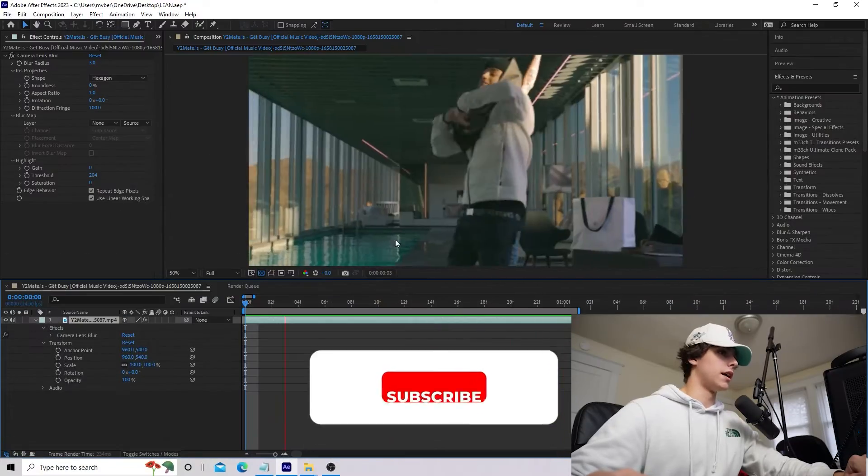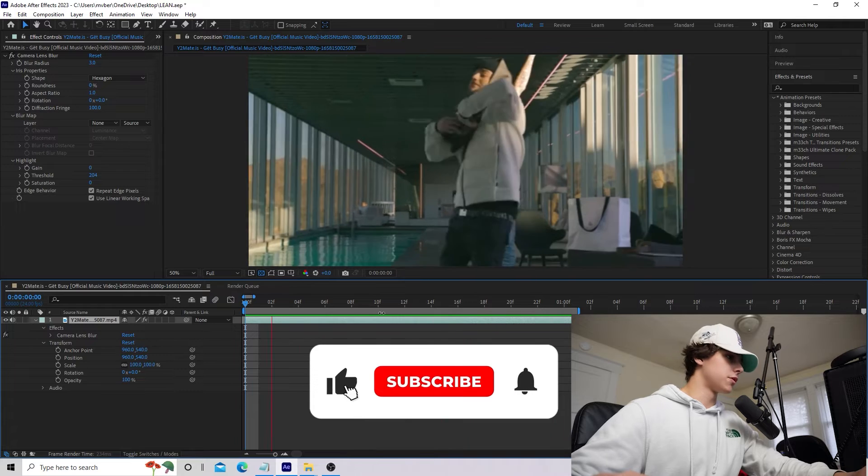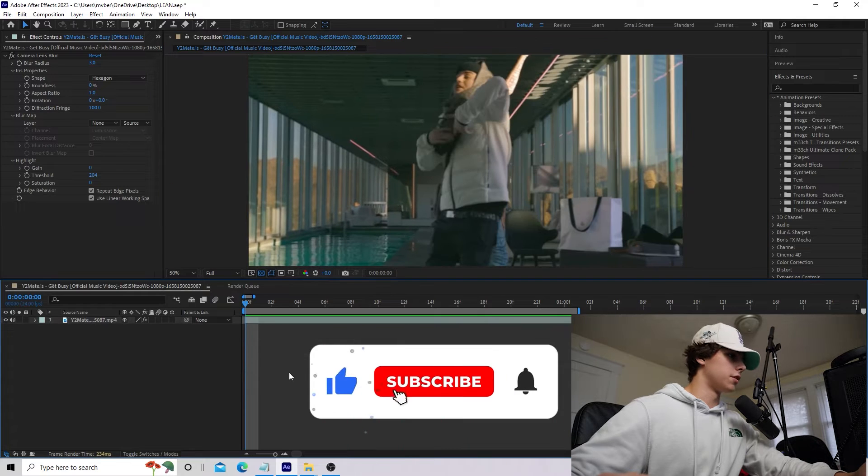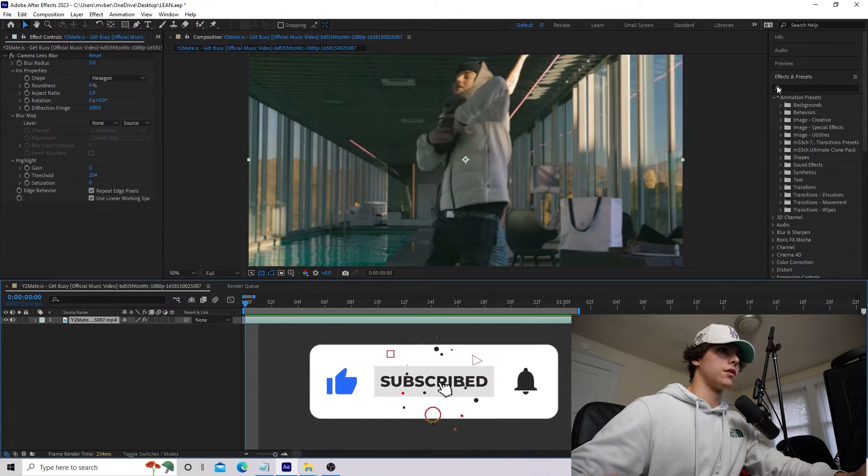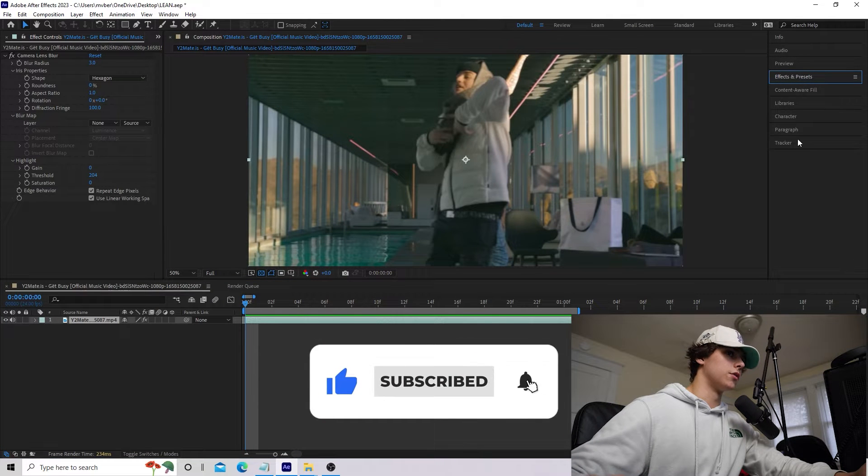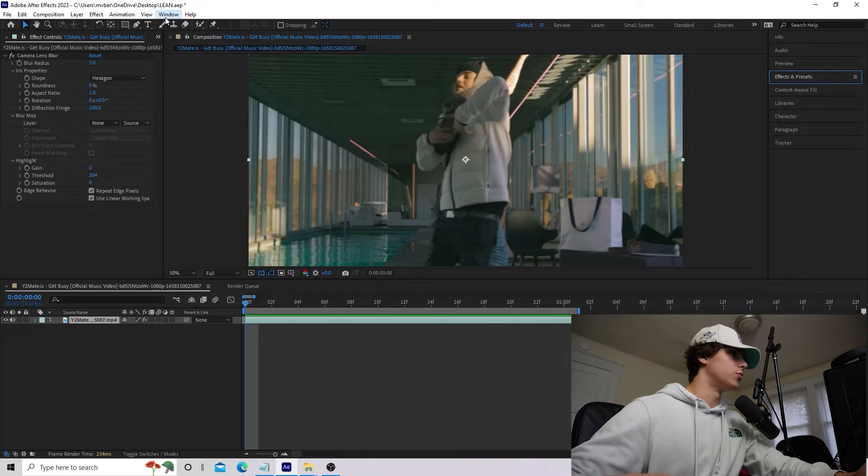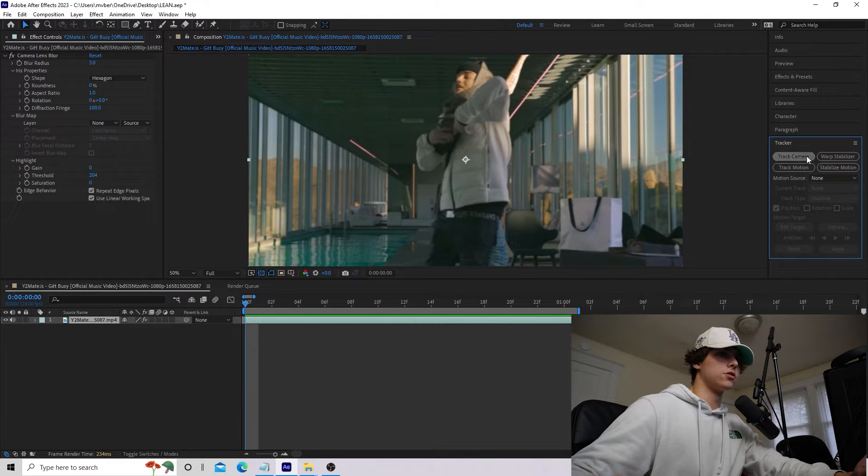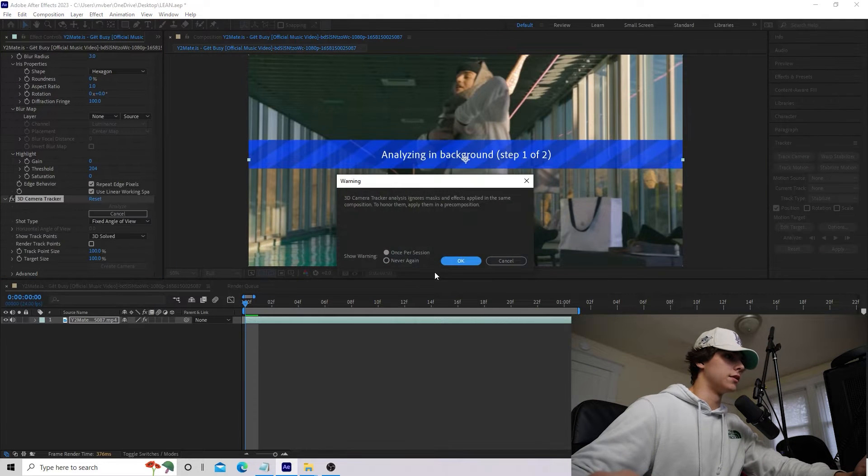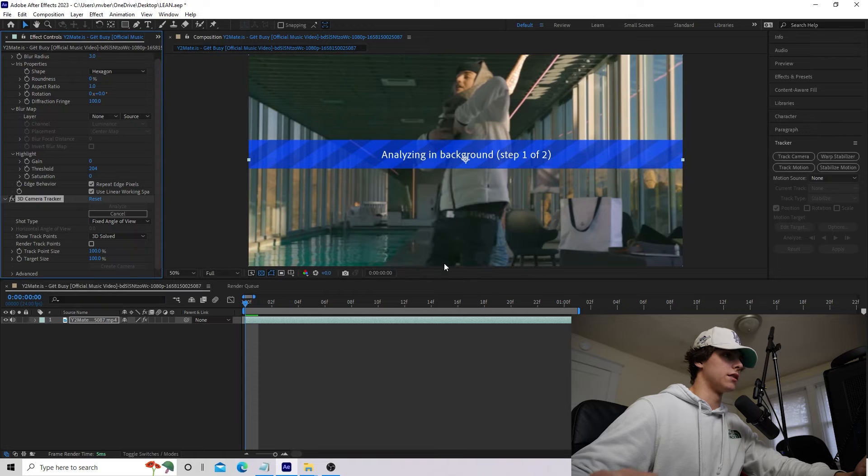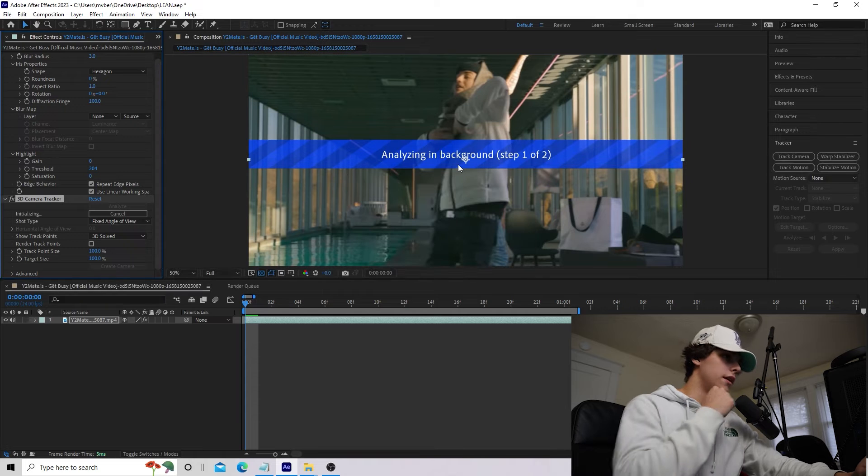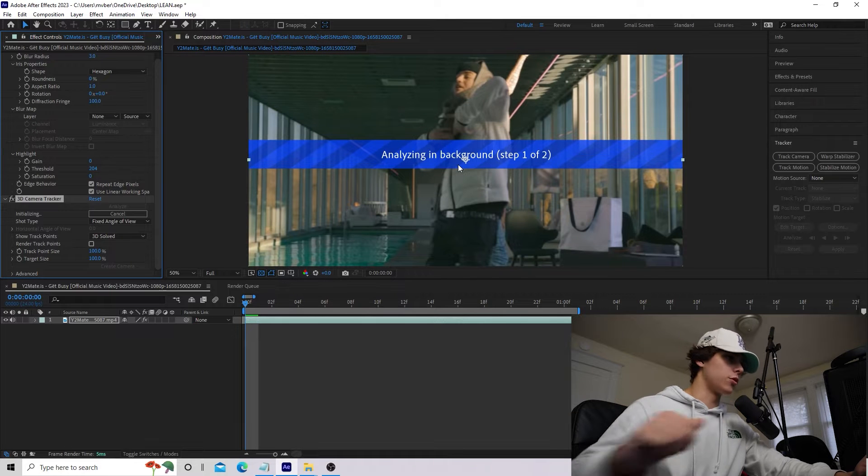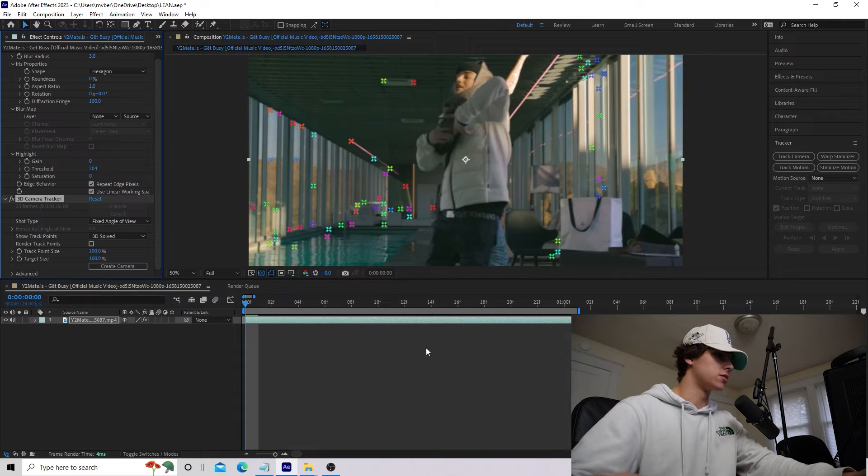So as you guys can see, I have this clip from Yeat's music video. First thing we're going to do is click on our scene and go to the tracker tab. If you guys don't see that, we can go to window and make sure your tracker is toggled. I'm going to click track camera, and it's going to analyze the background and give us some track points to work with.